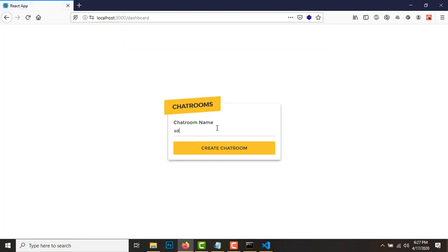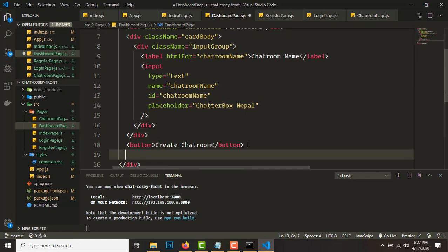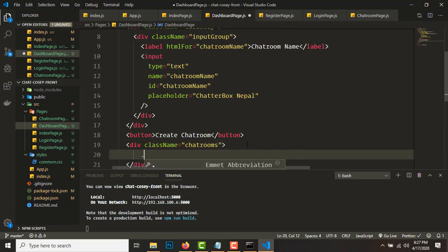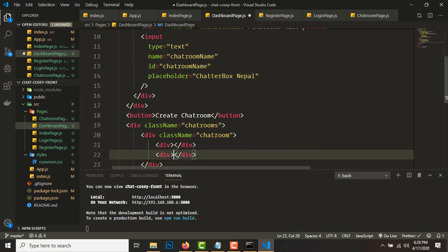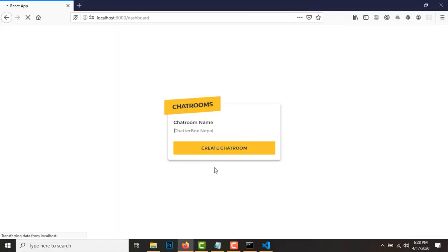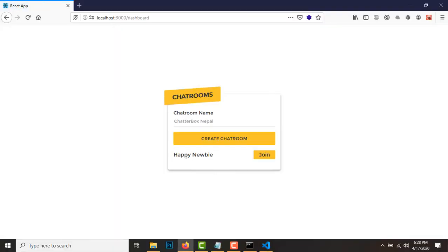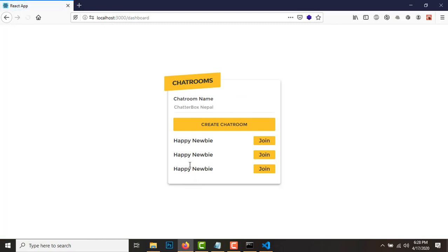Go to /dashboard and you'll see the Create Chatroom form. To list chatrooms, below the button create a div with class 'chatrooms'. Inside it add a div with class 'chatroom', which contains two divs: one with class 'join' and text 'Join', and one with the chatroom name like 'Happy Nearby'. Any chatroom you create will appear like this in a list.